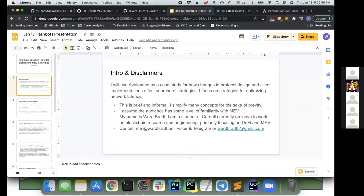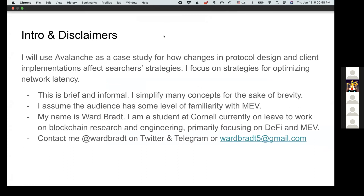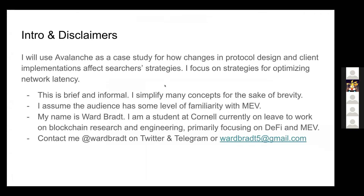Can you see my screen? Yes, we can see your screen and it looks great. All right, awesome. I'm going to present on how protocol design affects searcher strategies. This year the Avalanche network had a few changes to the core protocol, and I'm going to discuss what happened and how that affected searchers and vice versa.